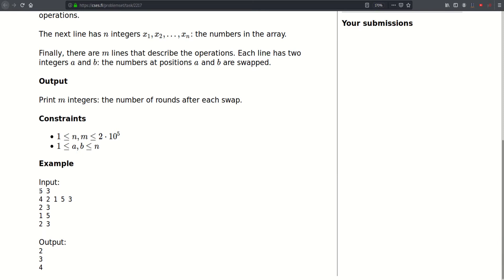The first line of input contains two integers n and m, ranging from 1 to 2×10^5. The second line contains our array of n integers. Then follow m queries, each line containing two integers left and right that we would swap. Let's try to solve it.